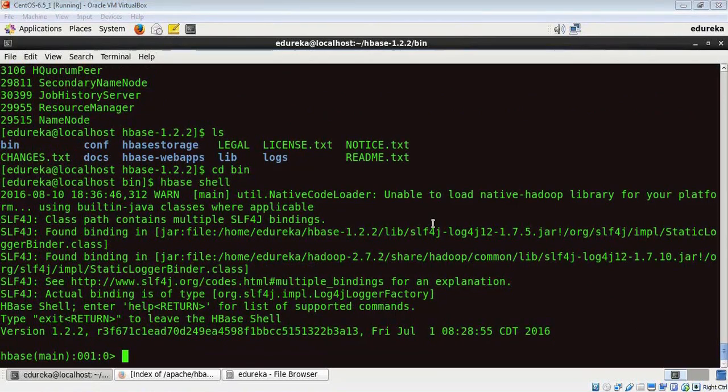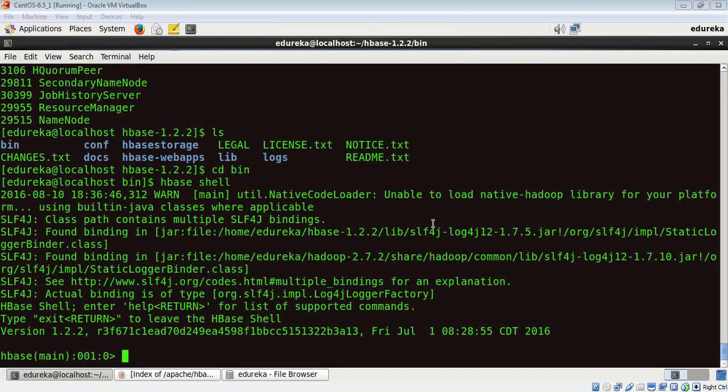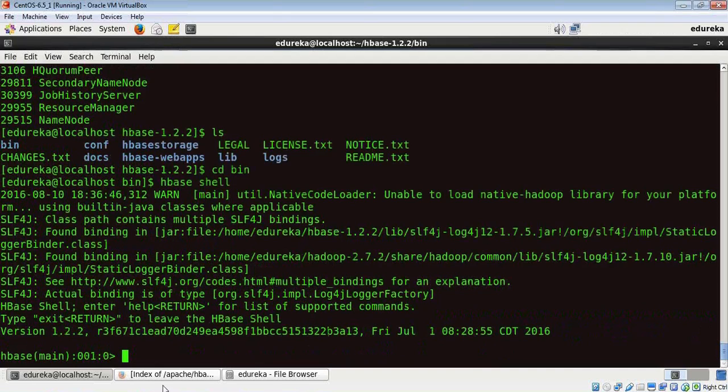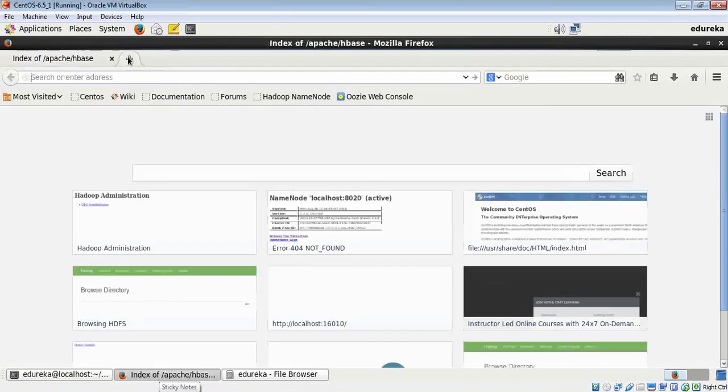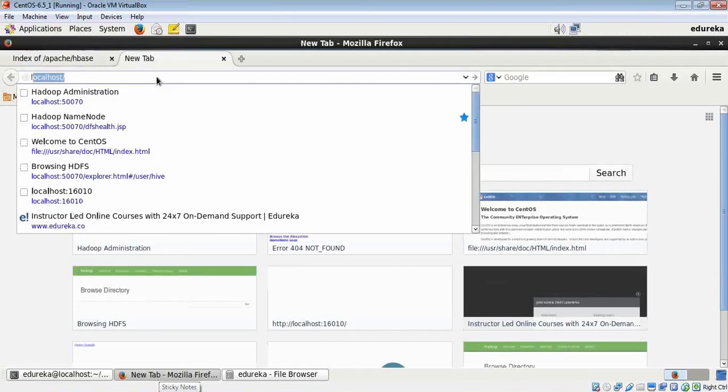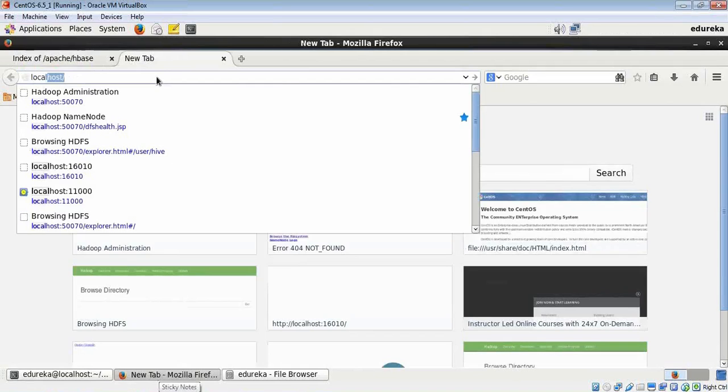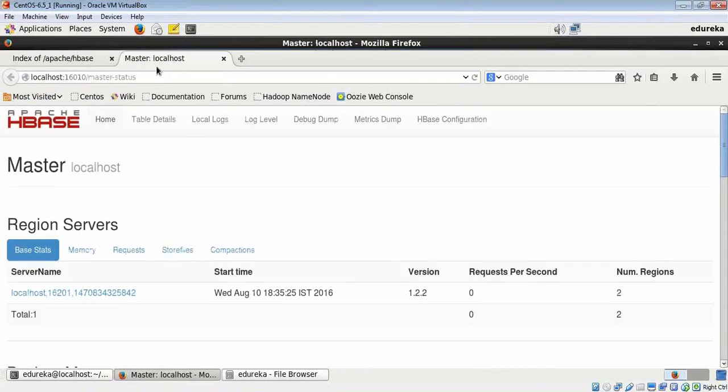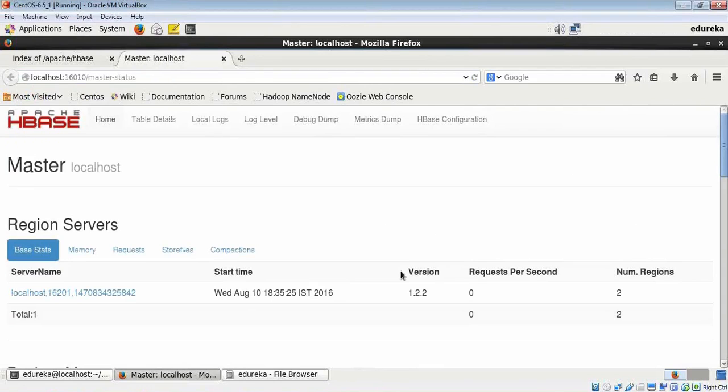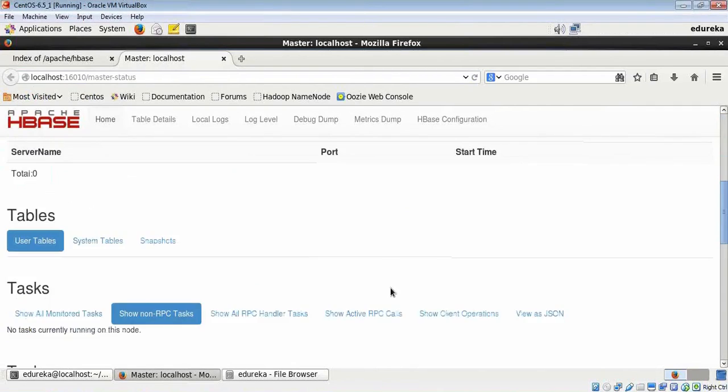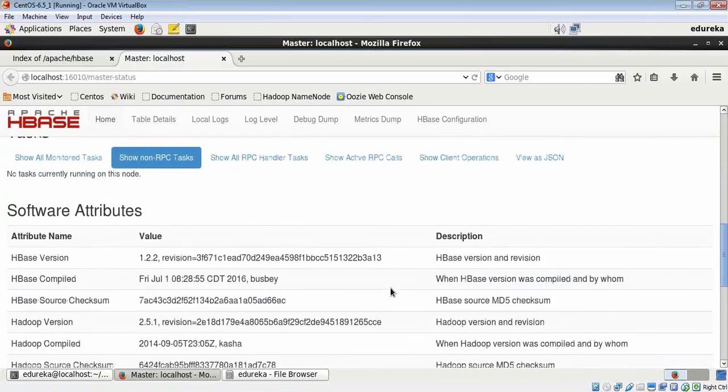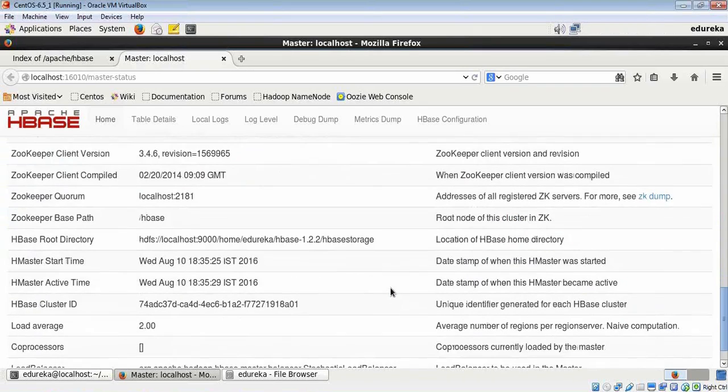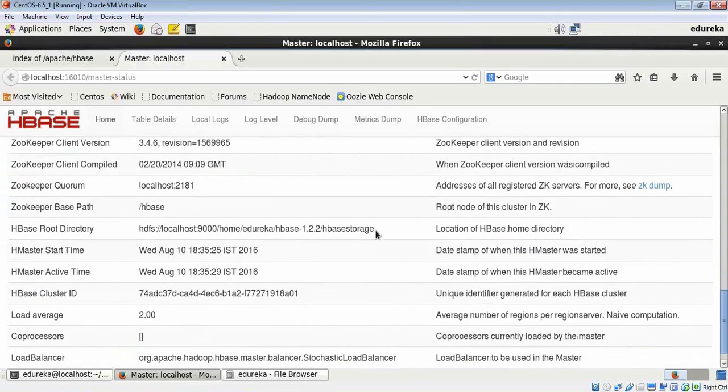To verify that HBase is running, let me show you the user interface of HMaster. I can show you that using my Mozilla Firefox at localhost:16010. Folks, this is the user interface. As it says, the version is 1.2.2, and if you scroll down, you can notice that our HBase has been stored in this directory.